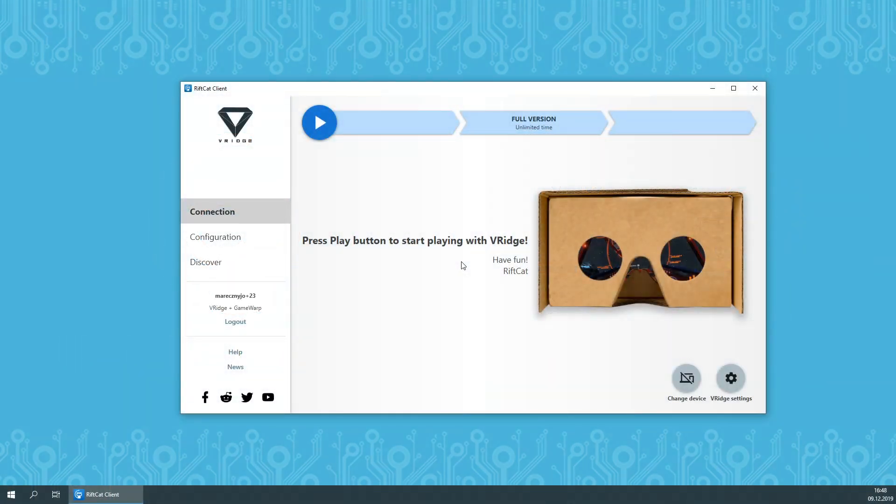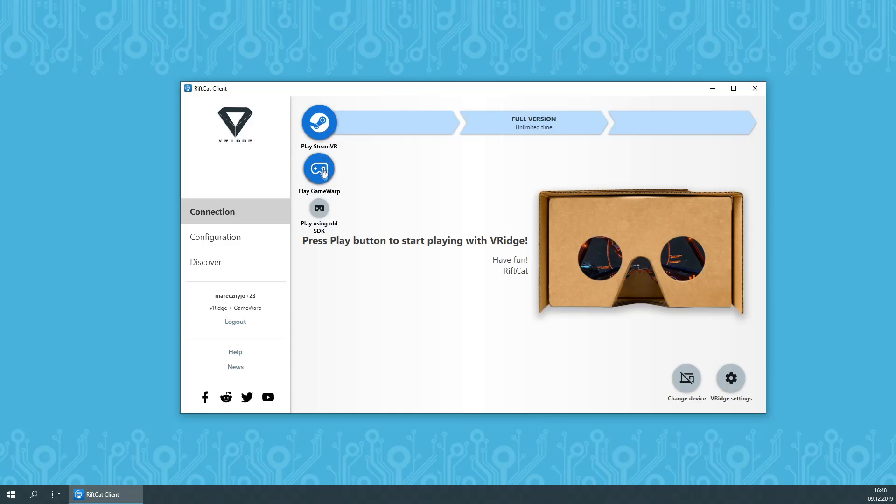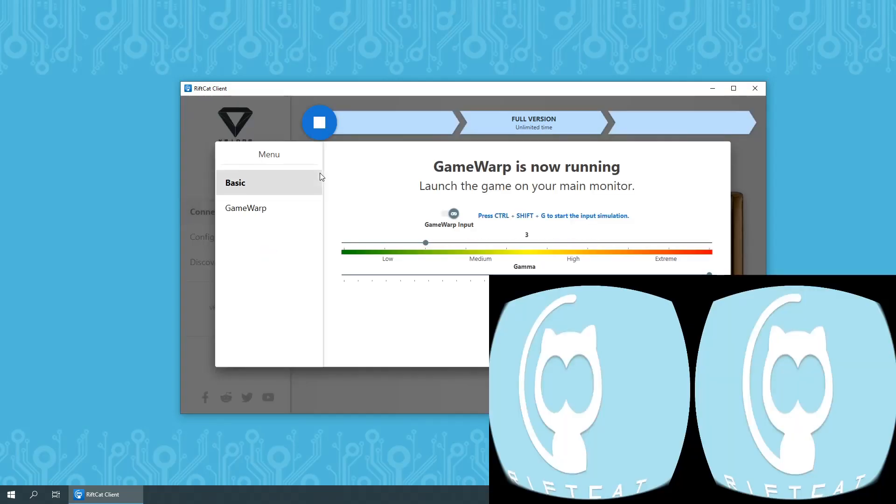After connecting your mobile VR device with your computer, you will be able to find Play Game Warp button under Play Menu in RiftCat Client. Simply press it and Game Warp will start streaming.